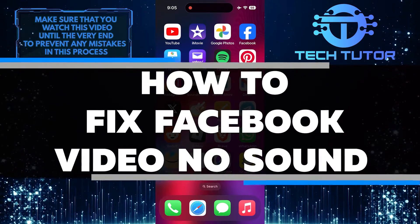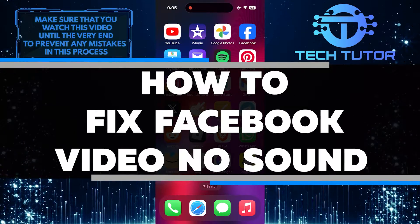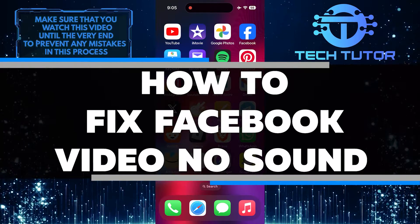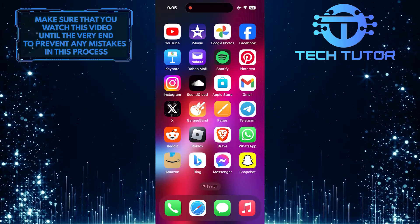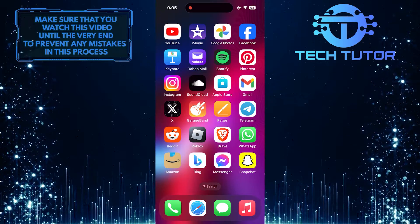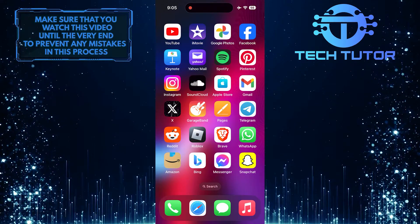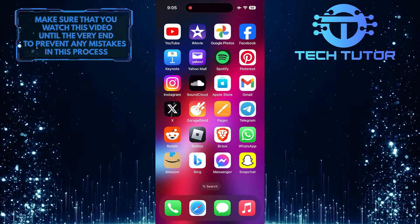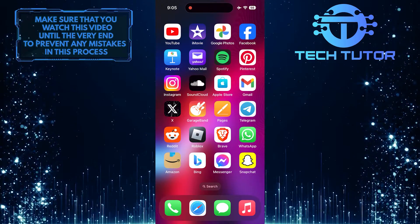In this short tutorial, I will show you how to fix the issue of no sound in Facebook videos. If you are experiencing this problem, don't worry, it can be easily fixed with a few simple steps.